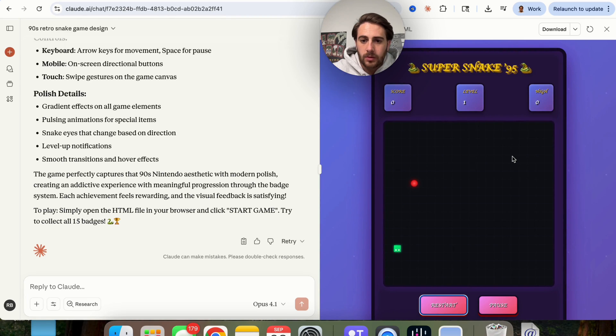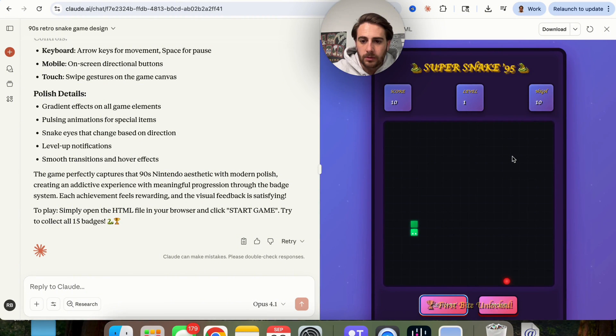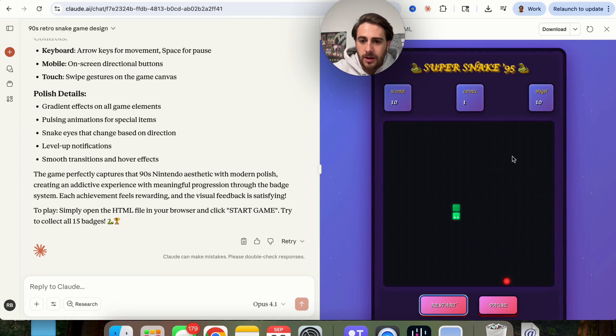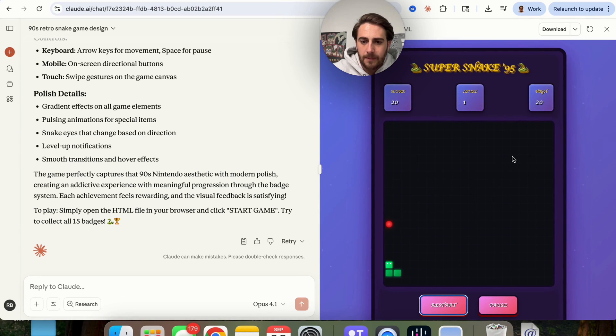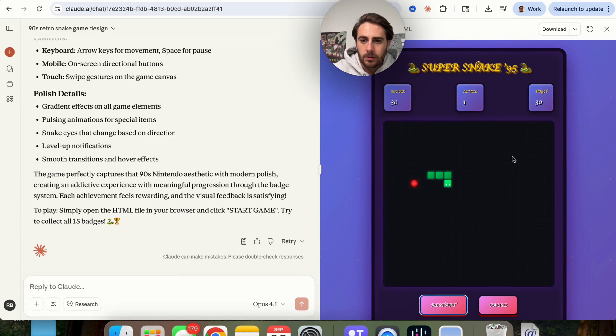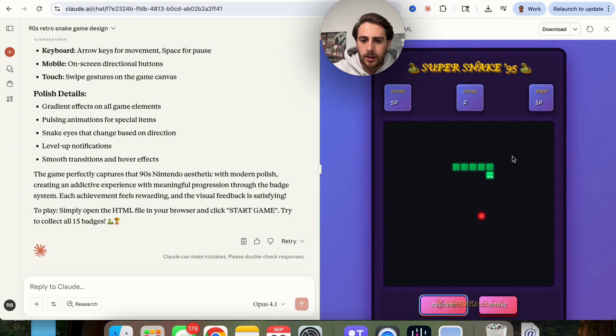So I haven't seen anything dynamic pop up yet, but we will keep going here. Boom. Okay. Let's see if we get that. Okay, so I did just see something dynamic pop up.